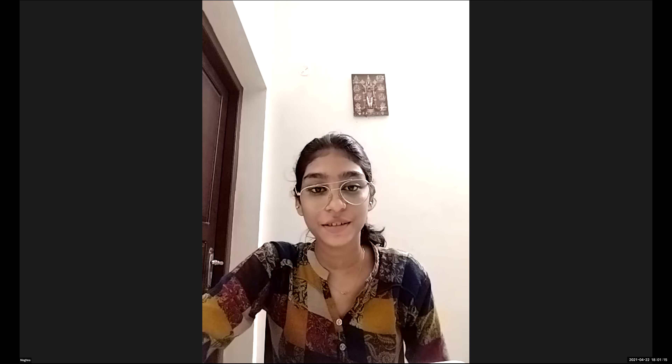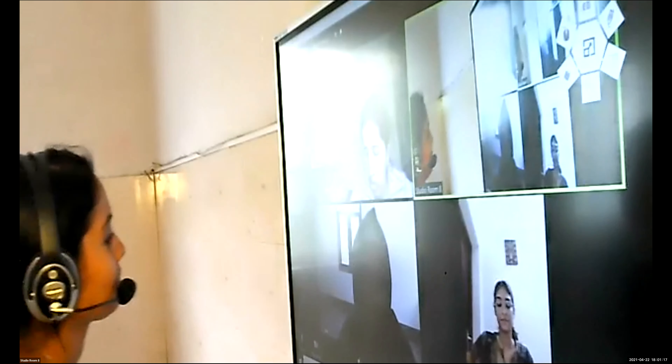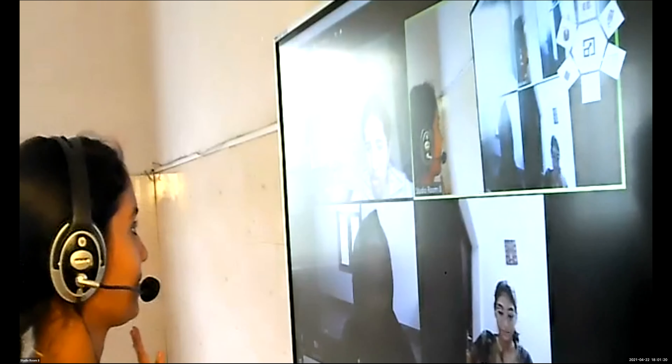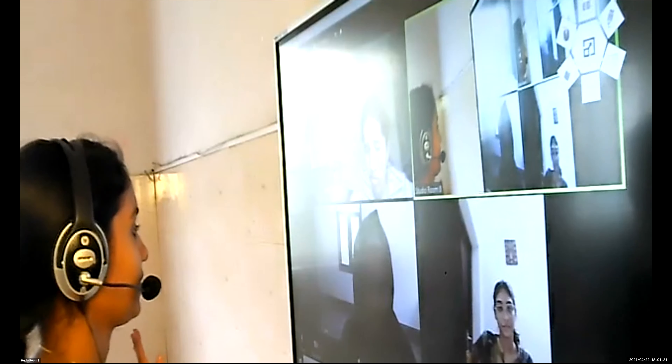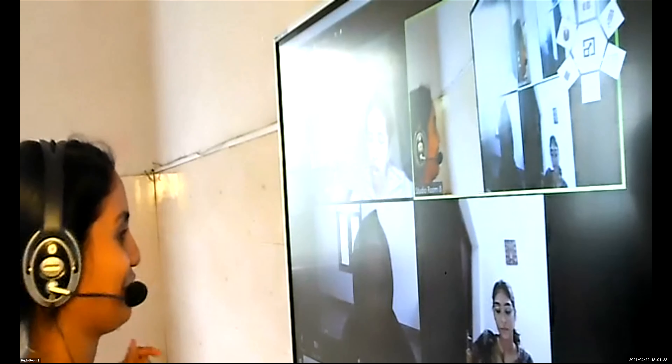Meghna gives another example: Cooking. Good. That's all about work — a simple term. But you have to memorize the definition.